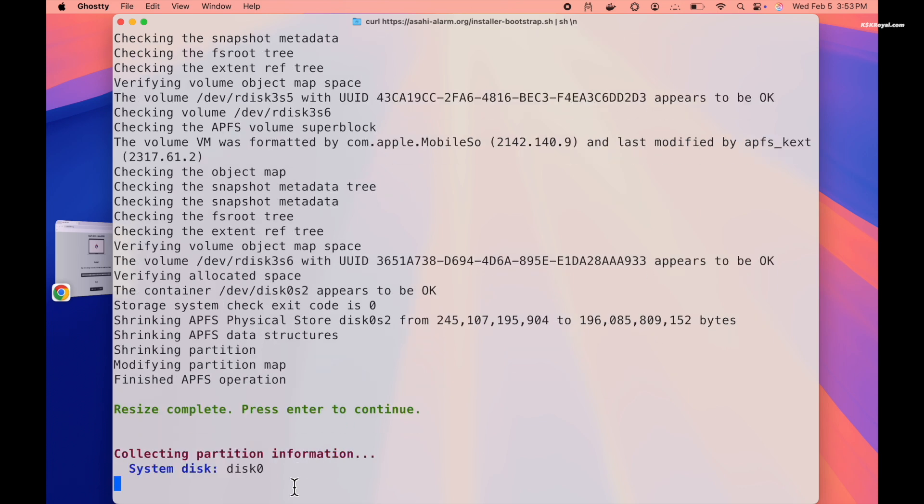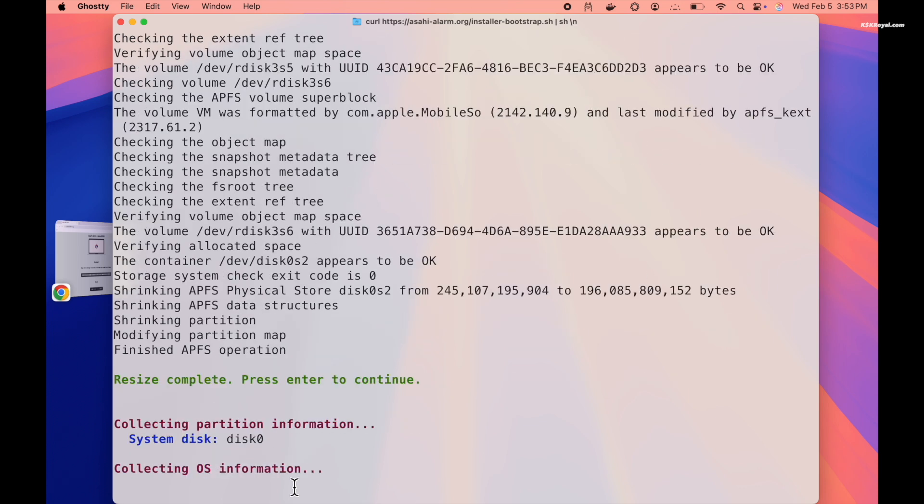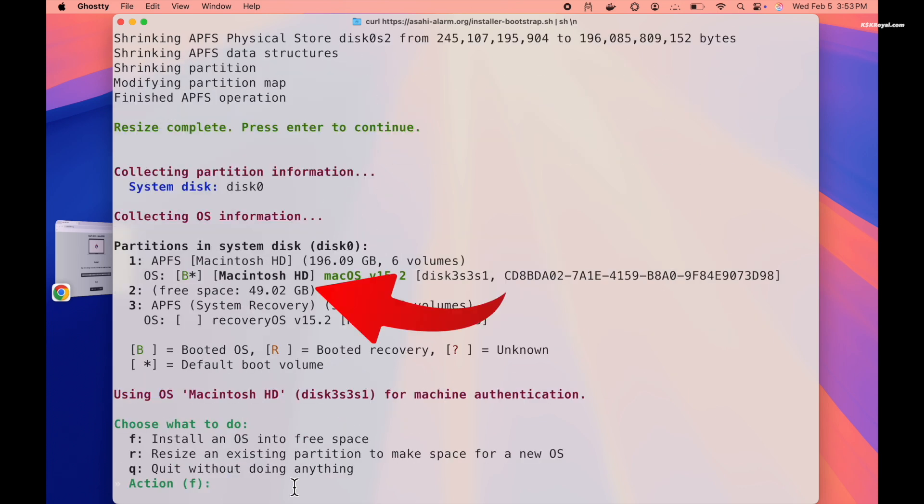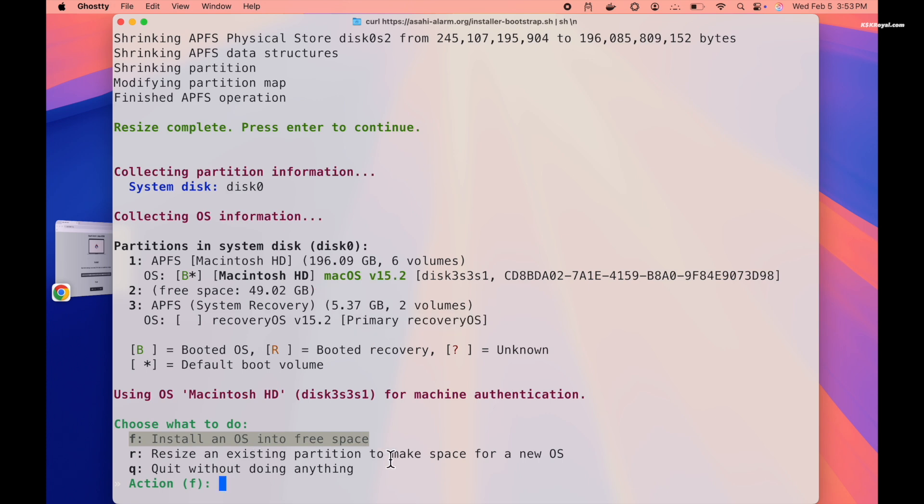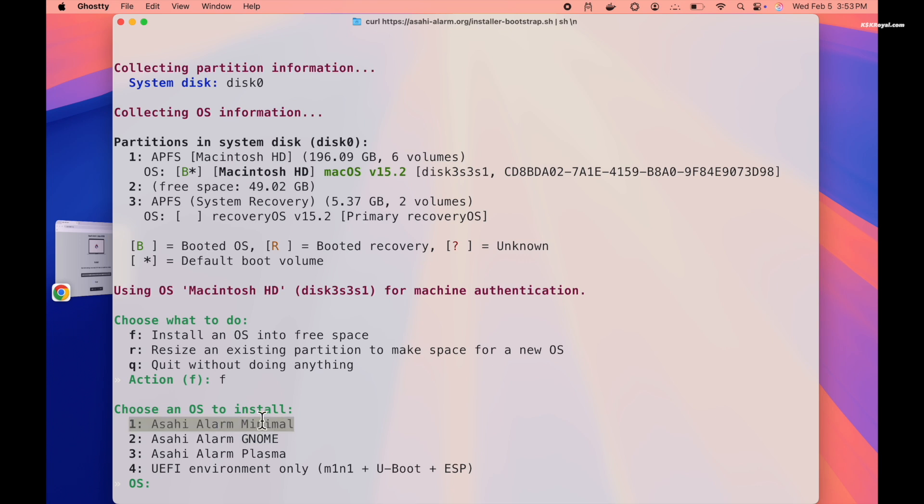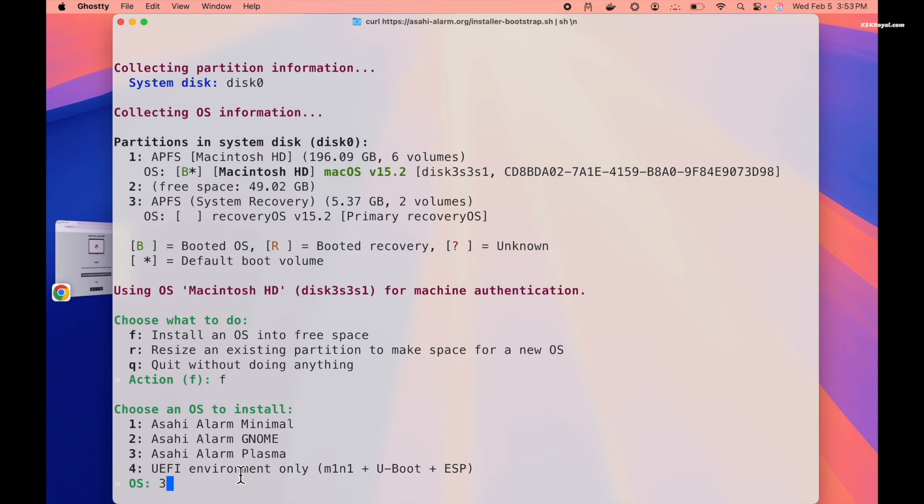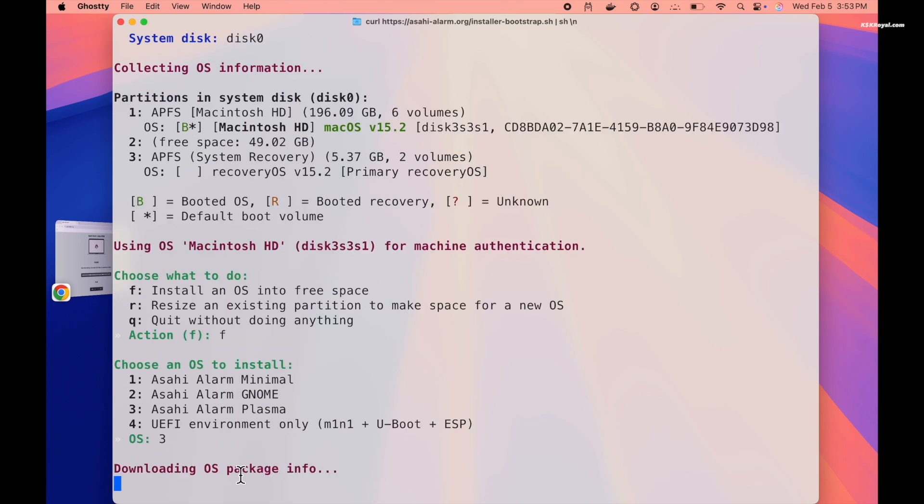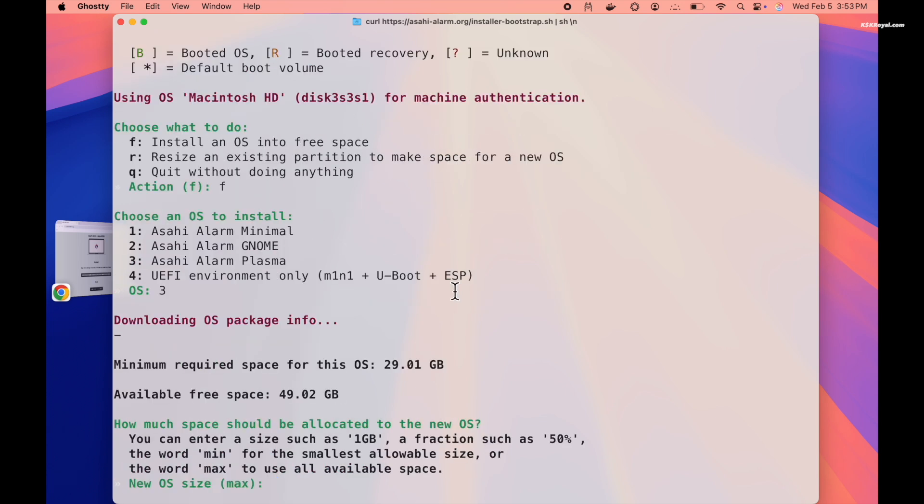As you can see, this is the allocated free space. Then type F to install Arch into the free space. Now select the version of Arch you would like to install. If you are installing on a MacBook, use GNOME Desktop. For iMac or Mac Mini, use Plasma Desktop. In my case, I will choose Plasma Edition. Then confirm the free space by typing Max.